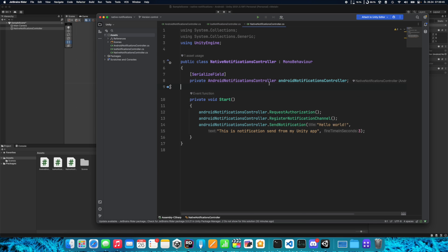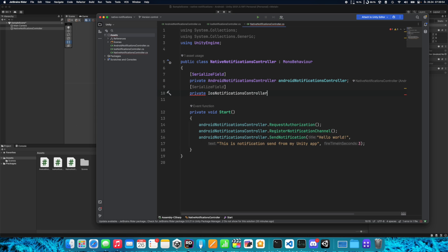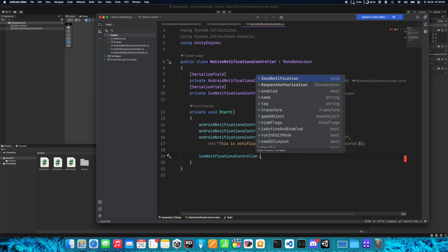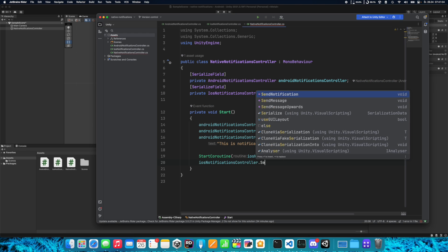Let's go back to the NativeNotificationController. We need to set a reference here as well — private iOSNotificationController. Here we have a little problem: we have both AndroidNotificationController and iOSNotificationController, and when creating a mobile app we might target both Android and iOS. We need to specify which notification controller should be called. For iOS, call iOSNotificationController.RequestAuthorization — but this is a coroutine so we need to use StartCoroutine. Then call SendNotification.